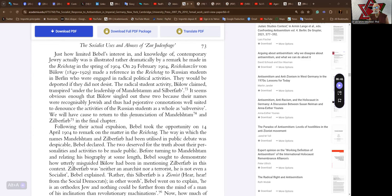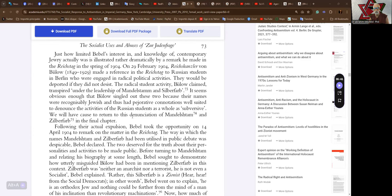Just how limited Babel's interest in and knowledge of contemporary Jewry actually was, was illustrated rather dramatically by a remark he made in the Reichstag, the German parliament, in the spring of 1904. On the 20th of February 1904, Reichskanzler von Hulot made a reference in the Reichstag to Russian students in Berlin who were engaged in radical political activities. They would be deported if they did not desist. The radical student activity Hulot claimed transpired under the leadership of Mendelstam and Zilberfarbe. Sounds Jewish.